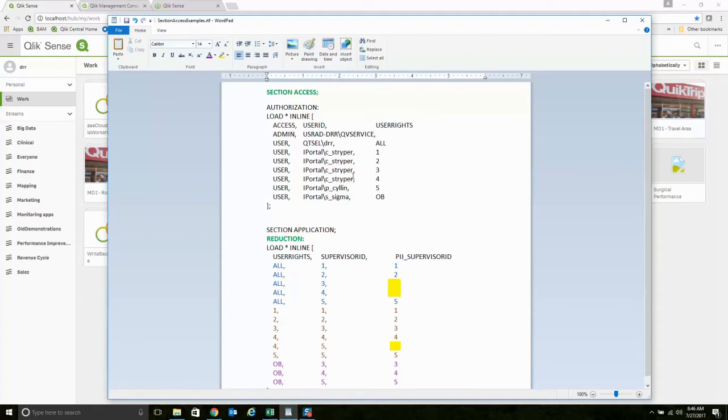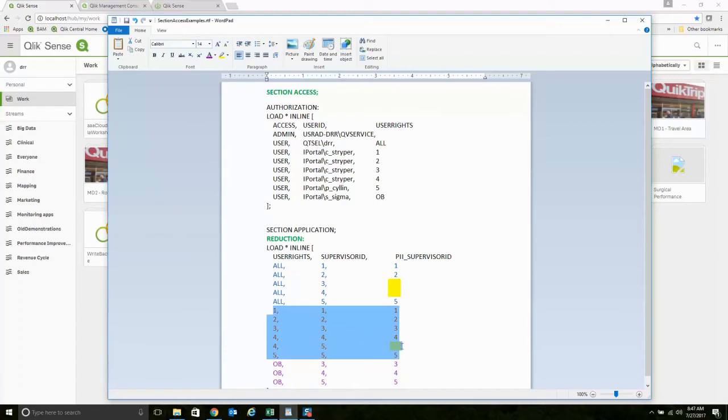I have another user here, Candy Striper, who's our nursing supervisor. She's allowed to see all five, as you'll see here. She's allowed to see all of them.